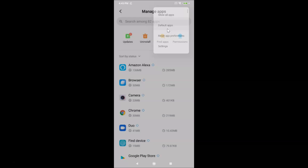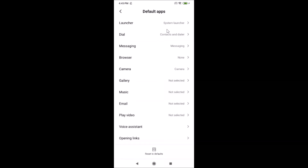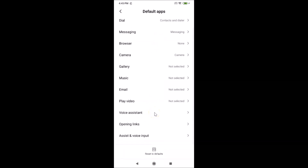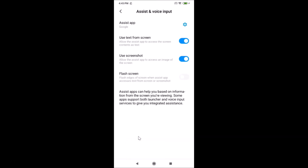Tap on Default Apps, then scroll down to the very bottom. There you'll find Assist and Voice Input — tap on that. You can see the Assist App is currently set to Google Assistant.